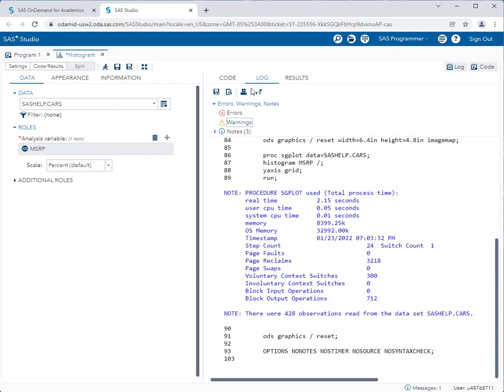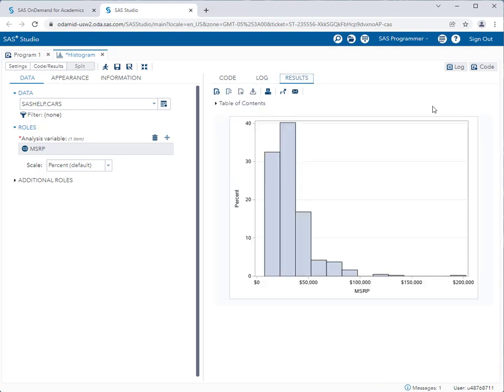So really what you are most concerned with is the results tab. Again very easy to take these results and export them or screenshot them and put them in your Microsoft Word document.